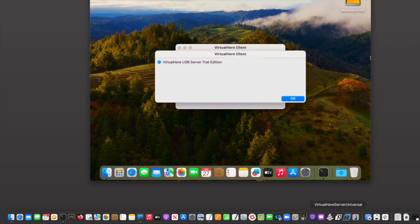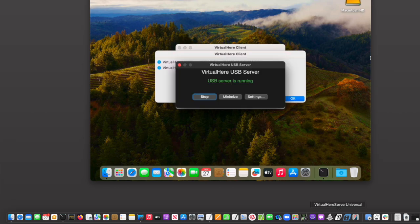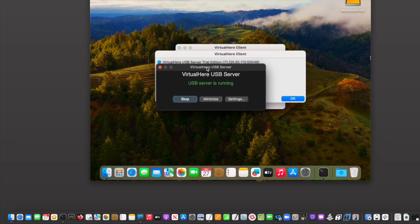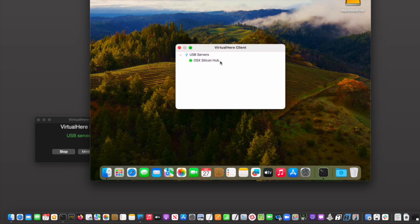So from here, we're going to get our device connected. I'm going to open up the VirtualHere Server Universal app on my local Mac and just need to give that a password real quick. And once that is running, you can actually see it on the other end. We've got the trial edition running there.